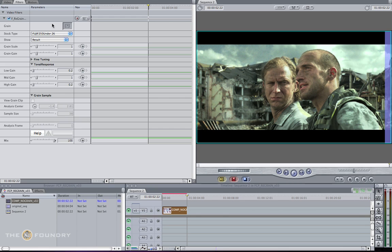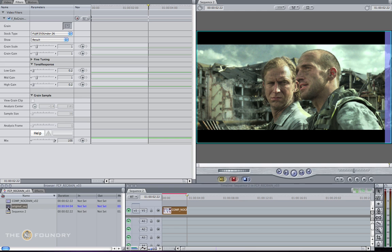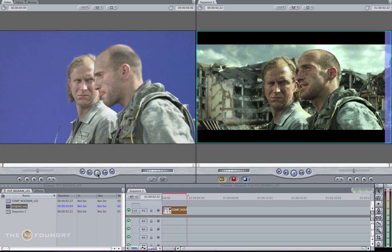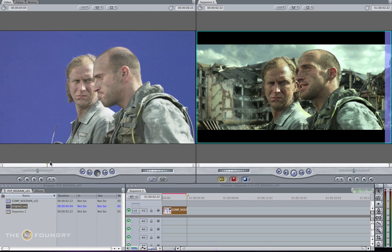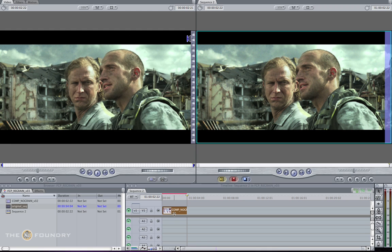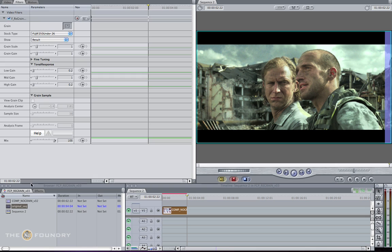Because we have the original sequence, we can sample from our original grain clip. Go to the bin and click on the original sequence, which was the original plate before we denoised it. Drag and drop this into the sample well.